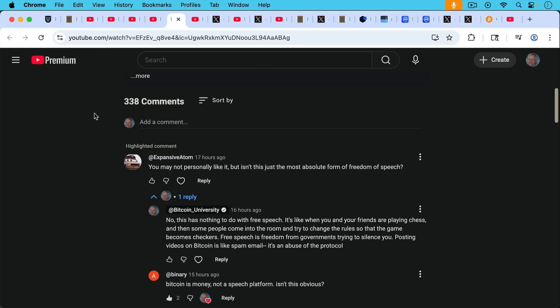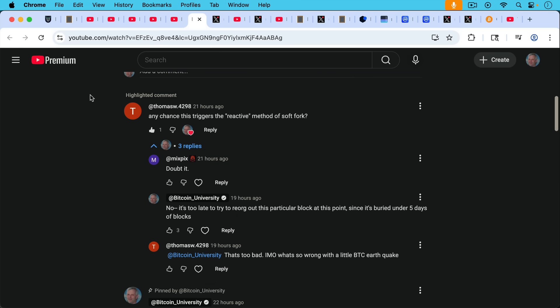And then Thomas W4298 asked, any chance this triggers the reactive method of a soft fork where if there's an offending video, we would try to reorg the tip of the blockchain and start have mining pools start mining on the penultimate block? My response, no, it's way too late to try to reorg out or orphan this particular block at this point since it's buried under five days of blocks. Now probably five or six or seven days of blocks. So this really is in the blockchain forever.